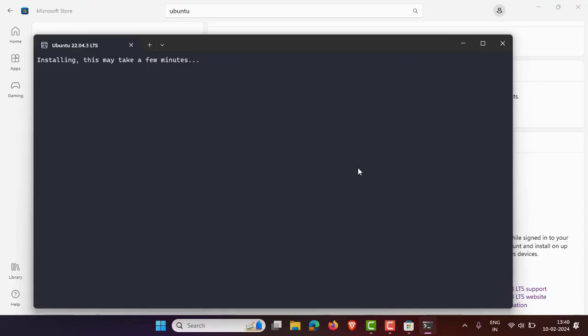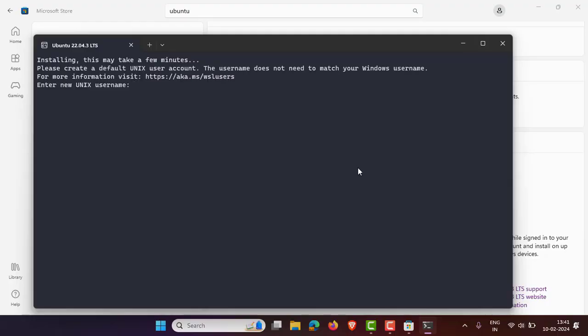It will install some updates. Now it is asking you for a username. Type the username you want — the username does not need to match your Windows username. For example, my username is 'data science anywhere'. Next, it asks you to enter a password.